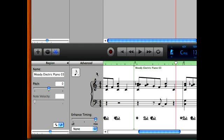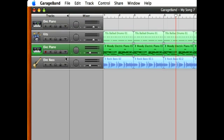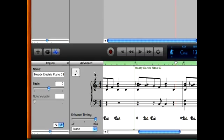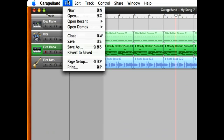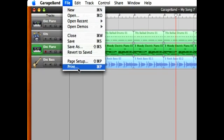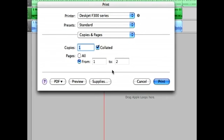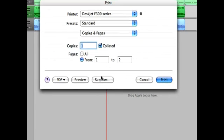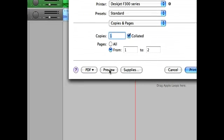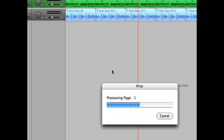what you do is you select the track that you want to print out, then you go into File, Print. Now when the Print dialog box comes up, you want to preview it first. So you hit Preview.